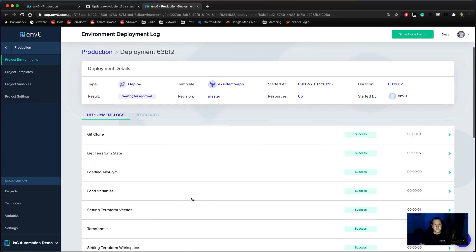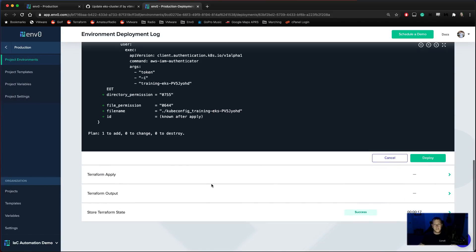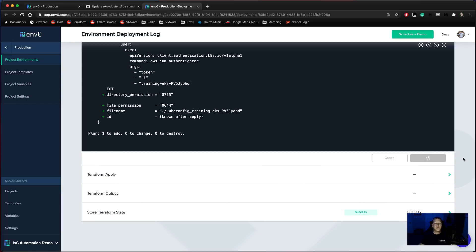So let's take a look here. Looks like we've seen that plan. Everything's good to go. It looks great. We'll go ahead and hit deploy and it'll finish the deployment.